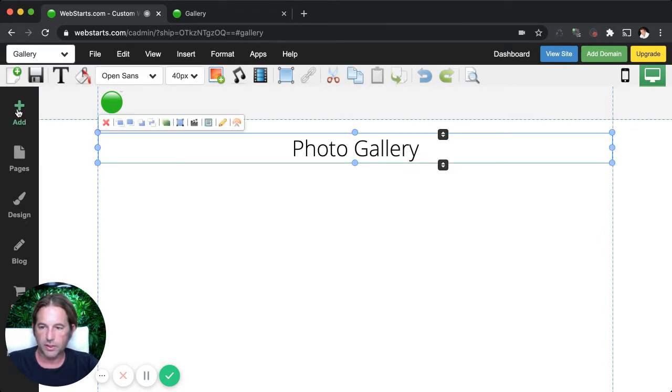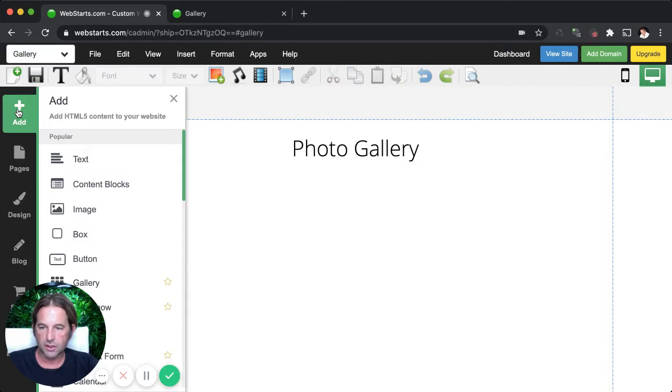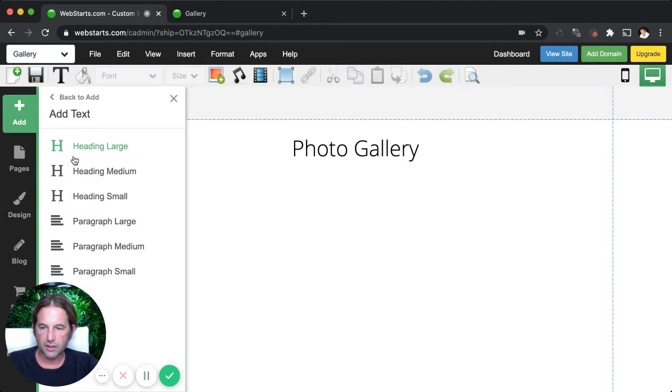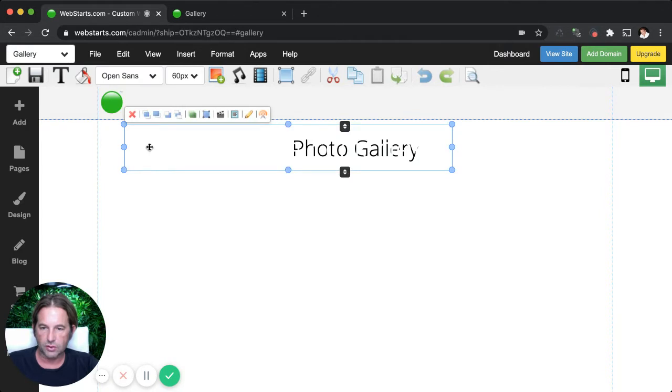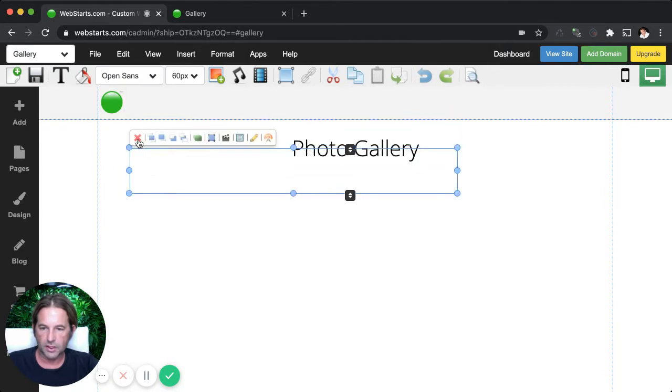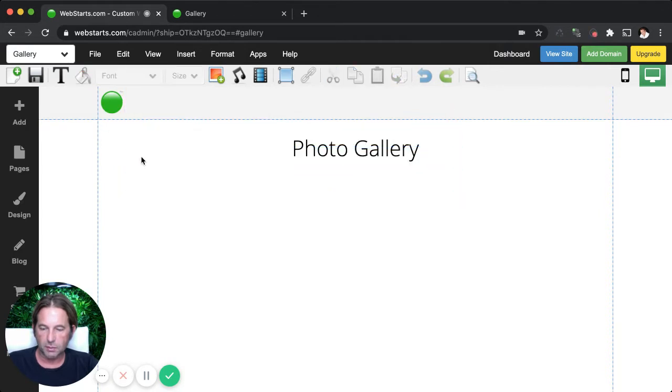And I also placed this text on the page called photo gallery. If you're not sure how to place text on a page, click add and then text and then select the text size you want to add to the page and it appears on the page.